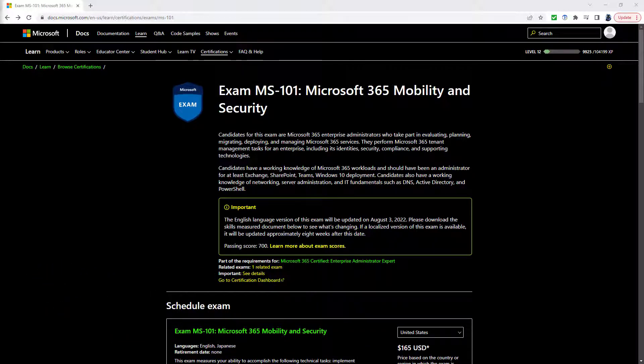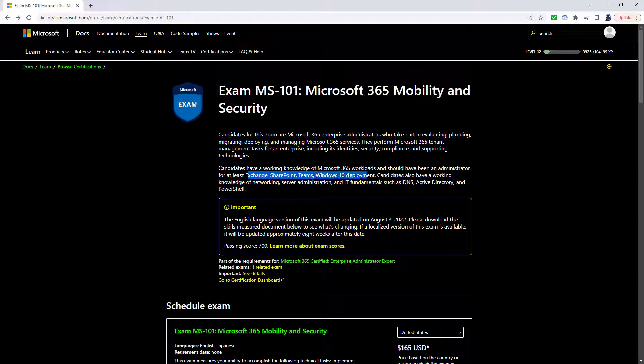Exam MS-101 is for Microsoft 365 Mobility and Security. So this is for you if you are a Microsoft 365 Enterprise Administrator. You should have a working knowledge of Microsoft 365 workloads and Exchange, SharePoint Teams or Windows 10 deployment.